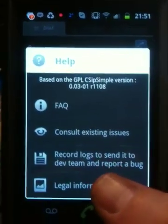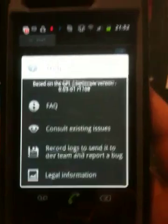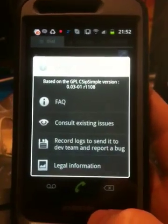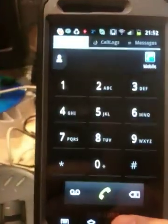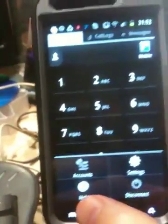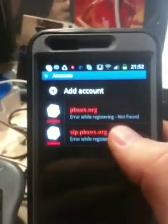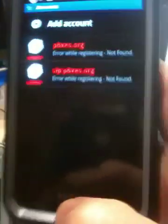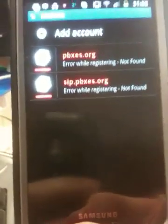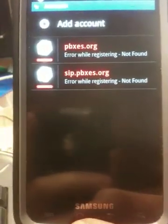This is a CSIP simple SIP application on a Samsung Galaxy Skyrocket and I'm having no shortage of problems using the account PBXES.org. I've tried multiple times to get it to work. After fighting with PBXES's website, I'm not very impressed with their website either.